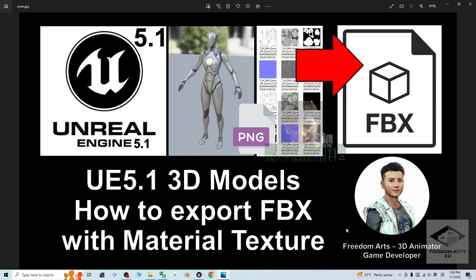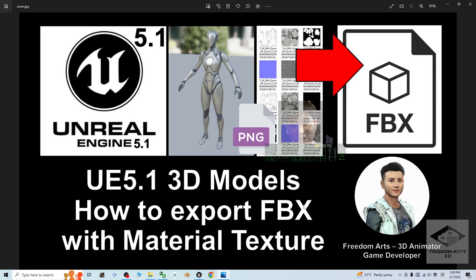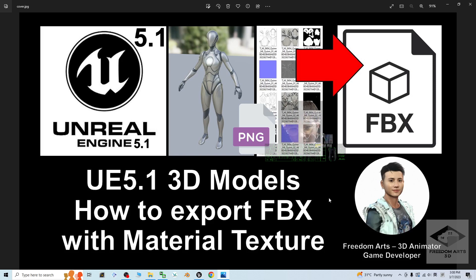For most of the time, some of the original 3D models in Unreal Engine 5.1, you are unable to find the material textures. If you export as FBX, it is just an FBX file without the material texture.